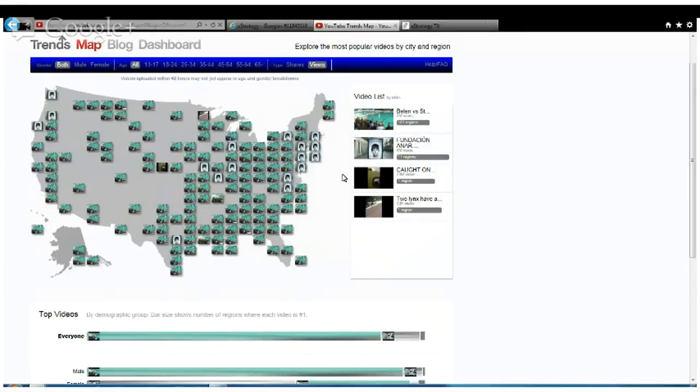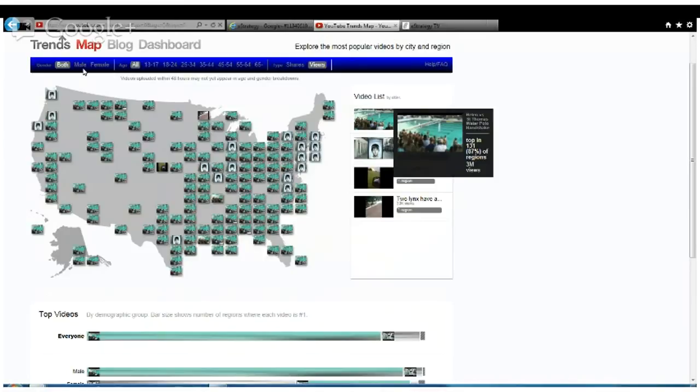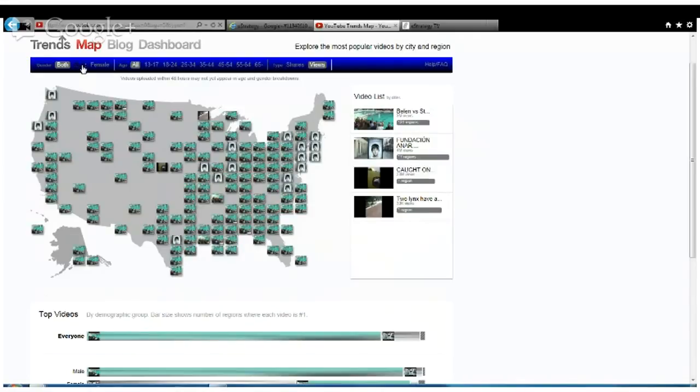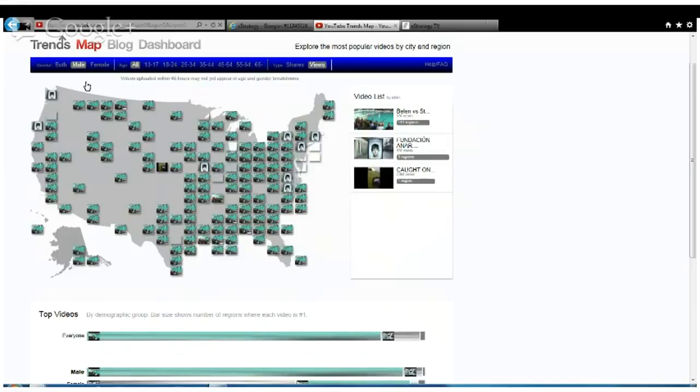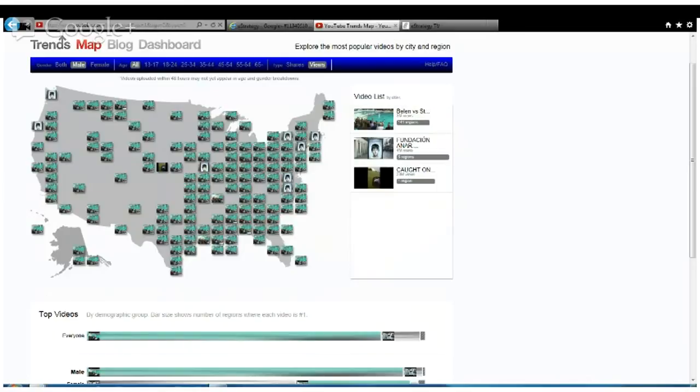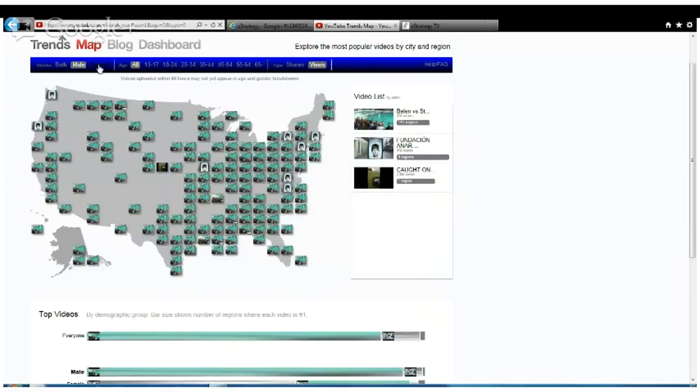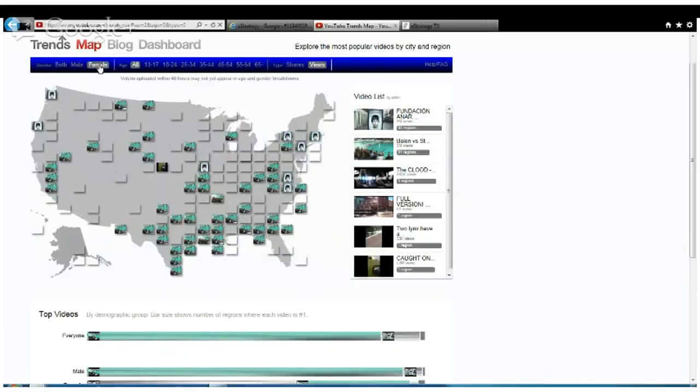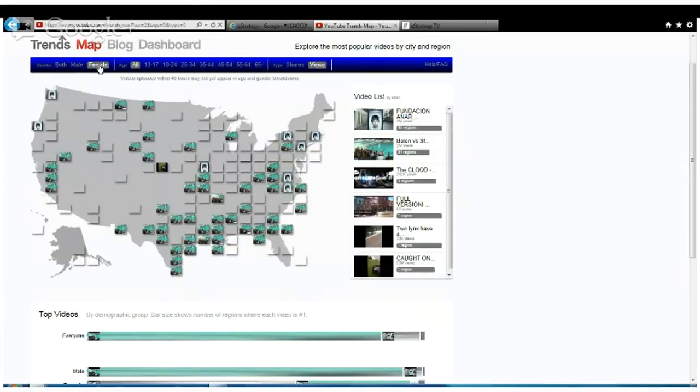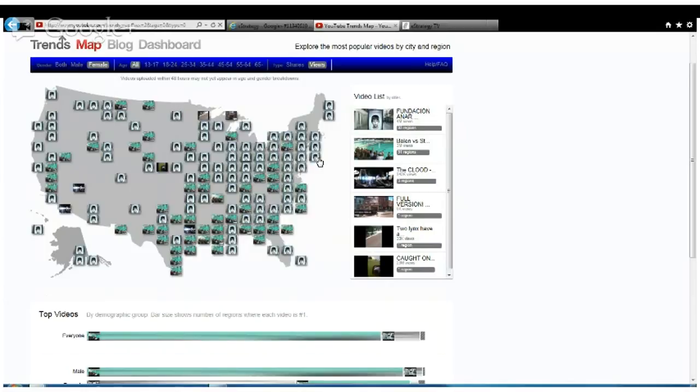I'm going to change up the demographics and see what guys are viewing as opposed to females. As we switch it to guys, it's even more of the water polo or fewer of the abused children campaign video. I'm going to switch it to female. It flips. The women are sharing that abused child PSA video and the guys are not, much more about the water polo video. Fascinating stuff.